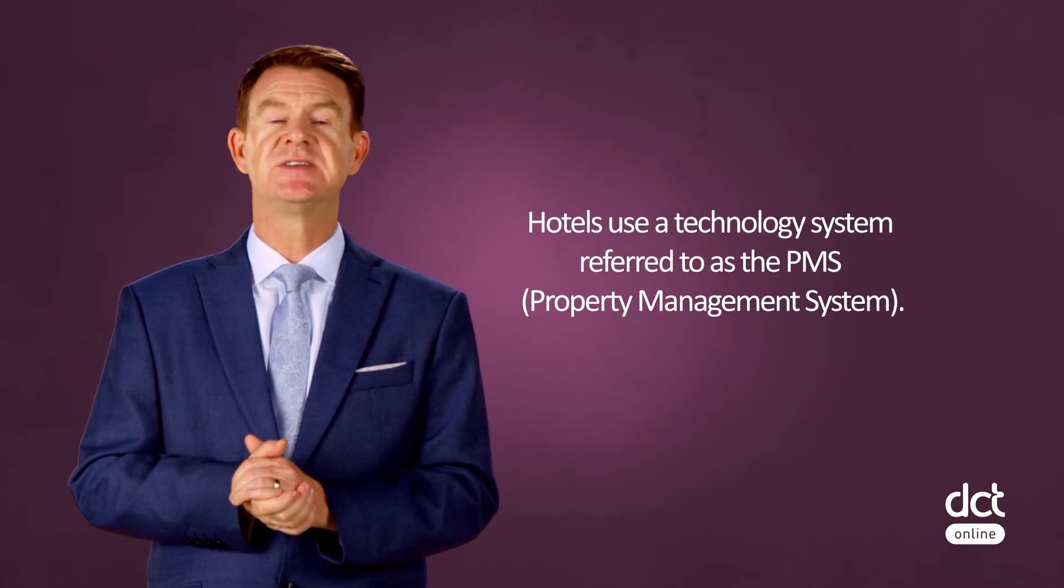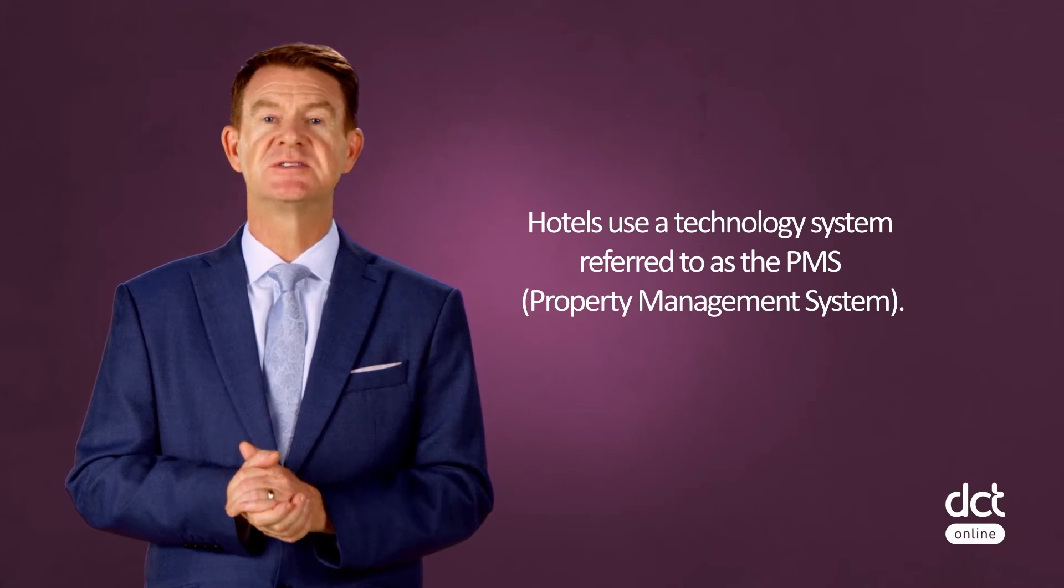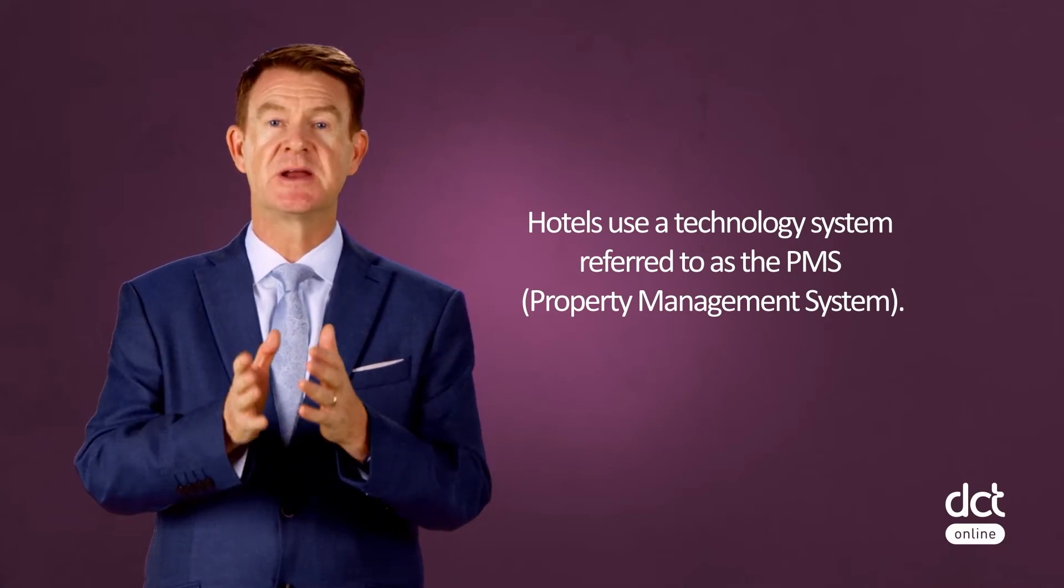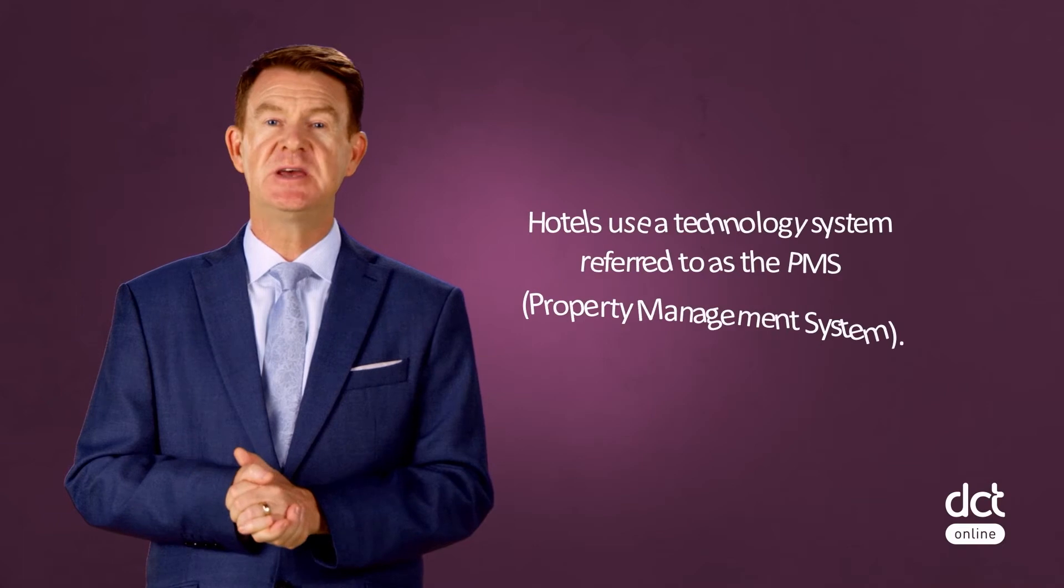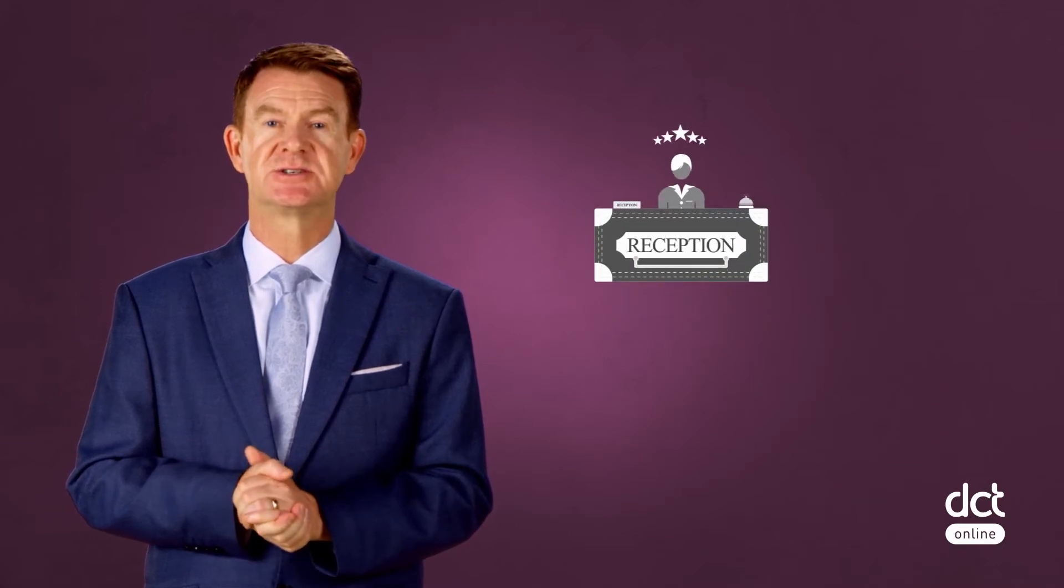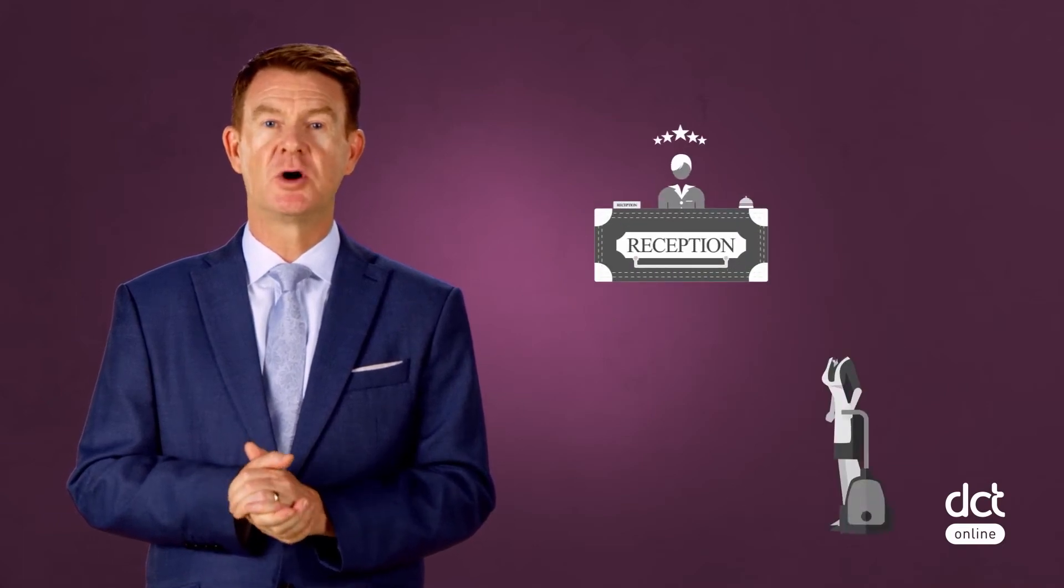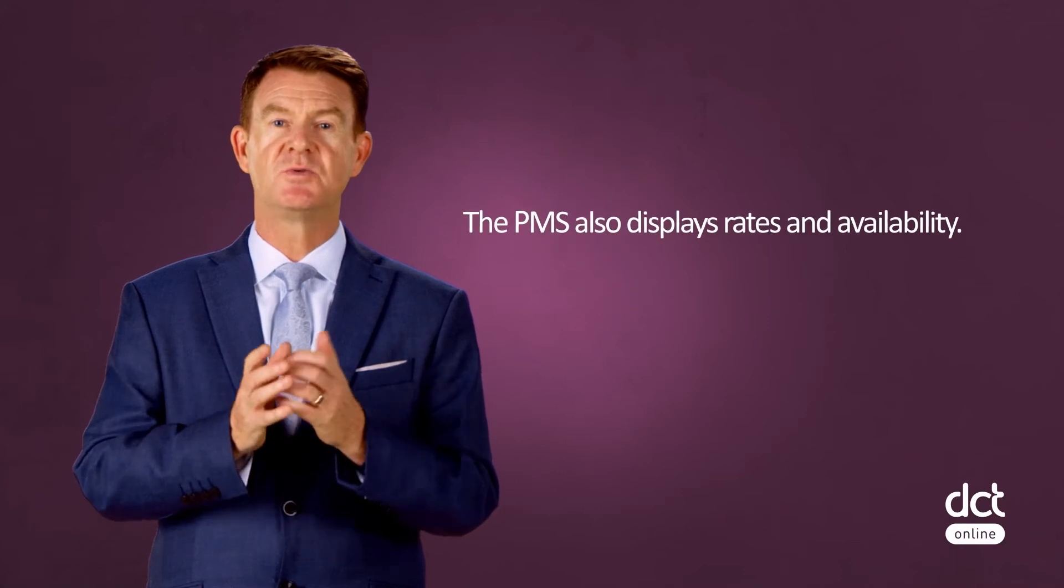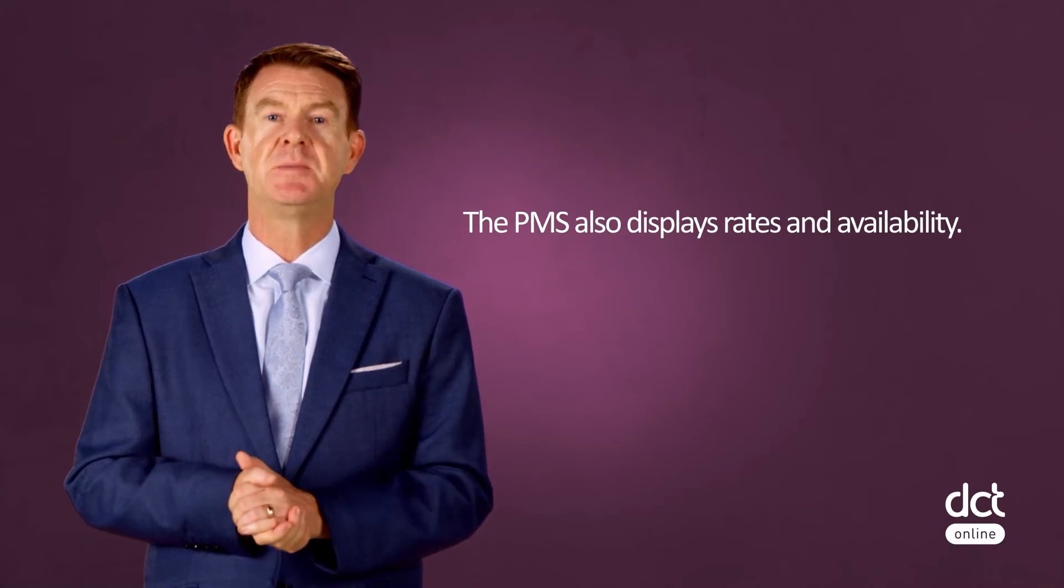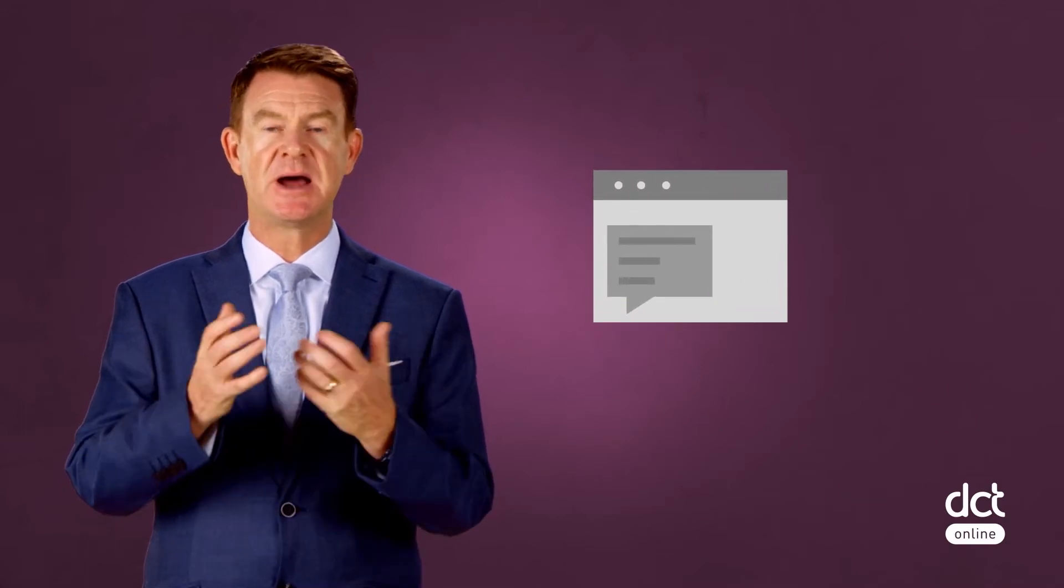In order to collect and analyze data accurately, hotels use a technology system referred to as the PMS or Property Management System. The PMS is used to support the hotel's operations by recording data for the front office, housekeeping, and reservations departments. The PMS also displays rates and availability. In many cases, the PMS also includes add-ons such as sales and banquet modules.